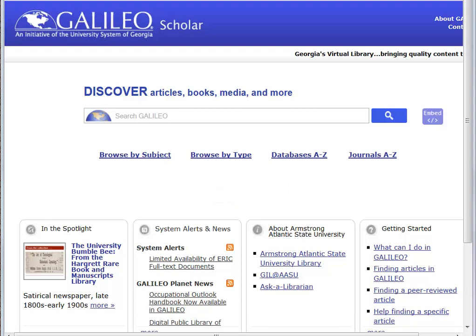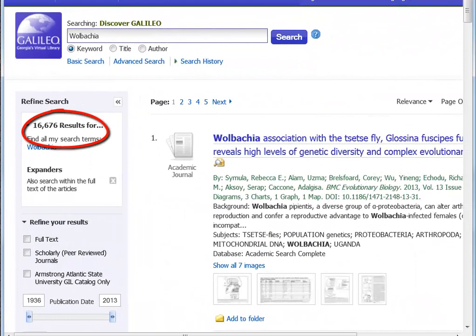Database searching can be as simple as entering a keyword in the search box. For example, I can type in Wolbachia, hit the search icon, and the database finds over 16,000 items that have that keyword in the description. Well, 16,000 is way too many, and besides, this assignment is to find scholarly or peer-reviewed articles. We need to apply some limits to this search, and I will show you two ways: applying database filters and combining keywords. Most library databases offer filters for peer-reviewed or scholarly articles.